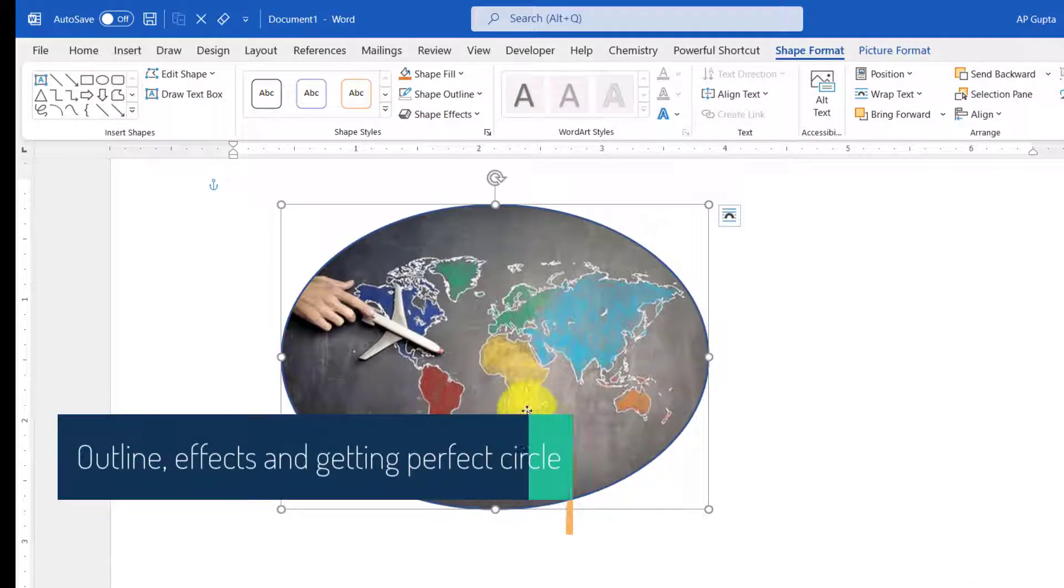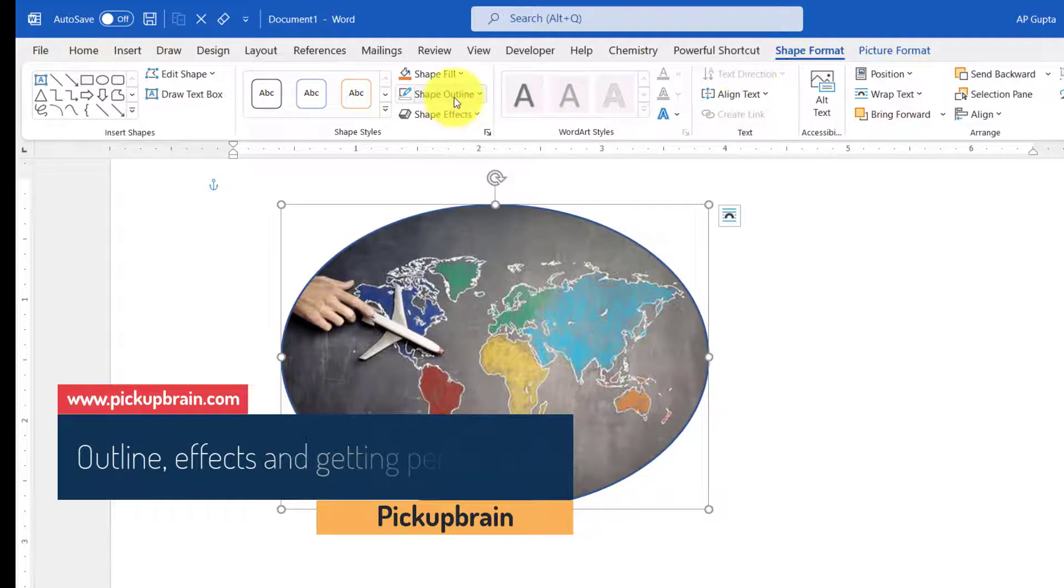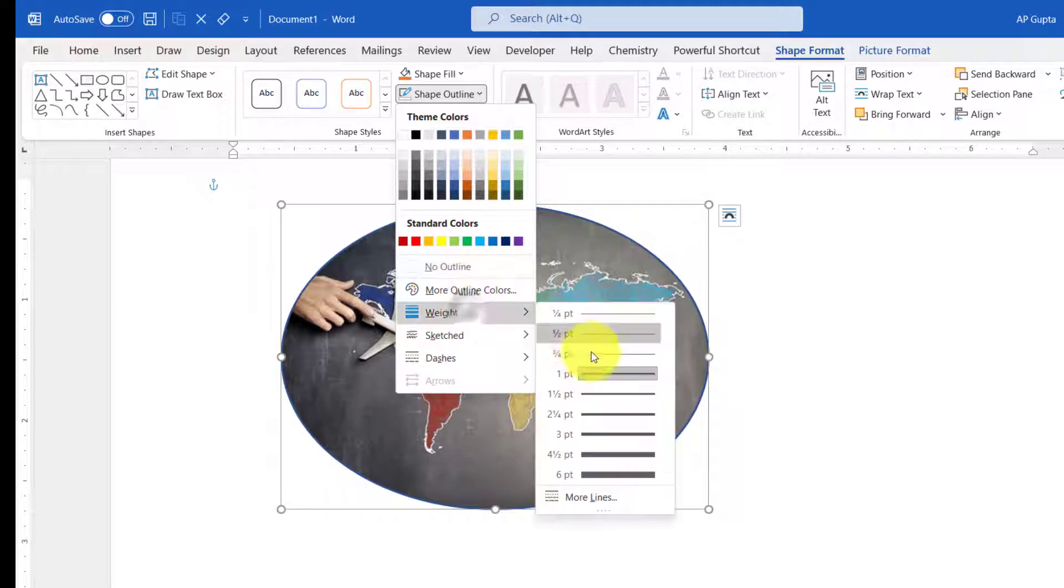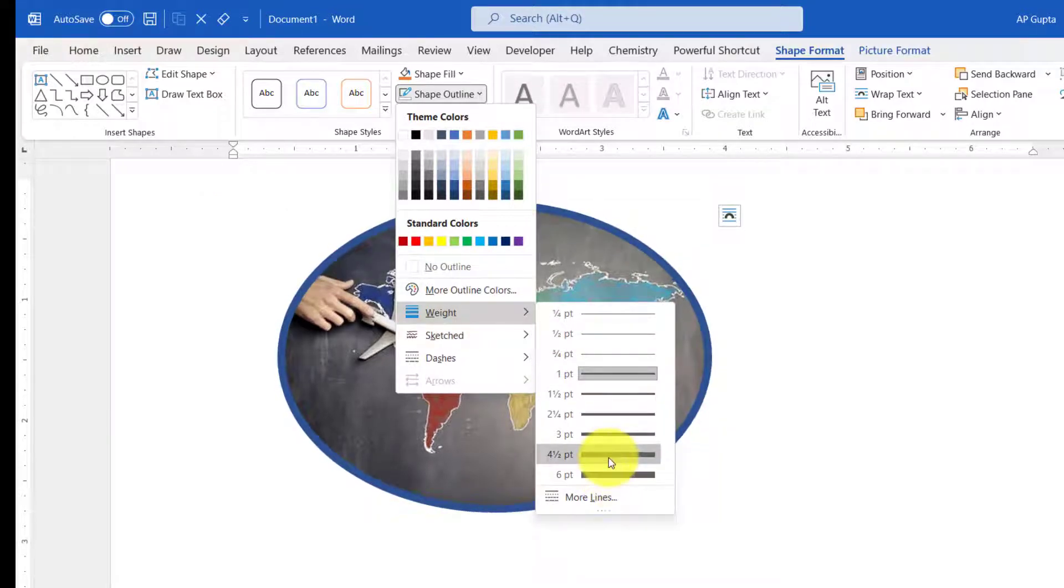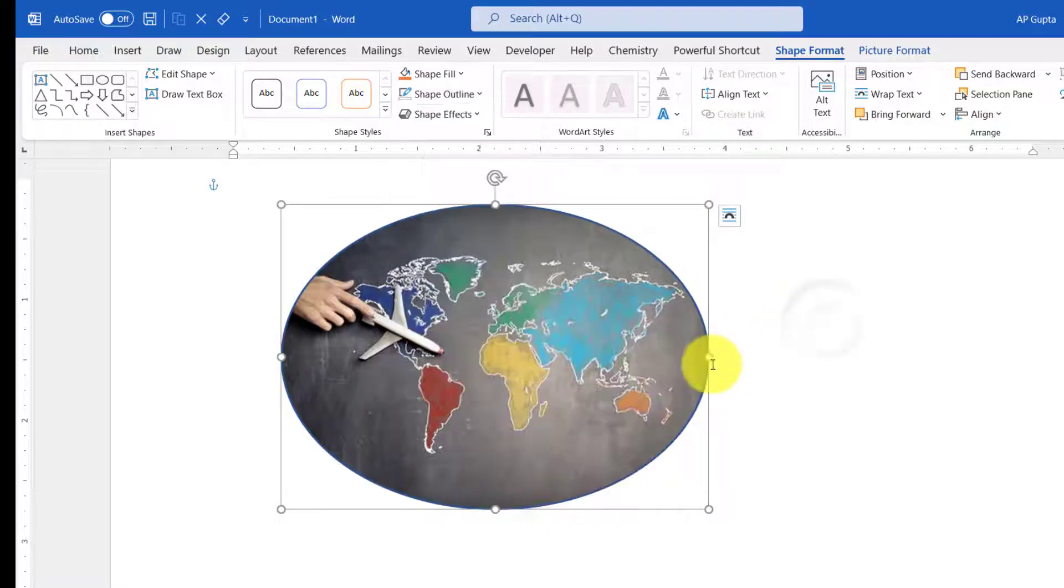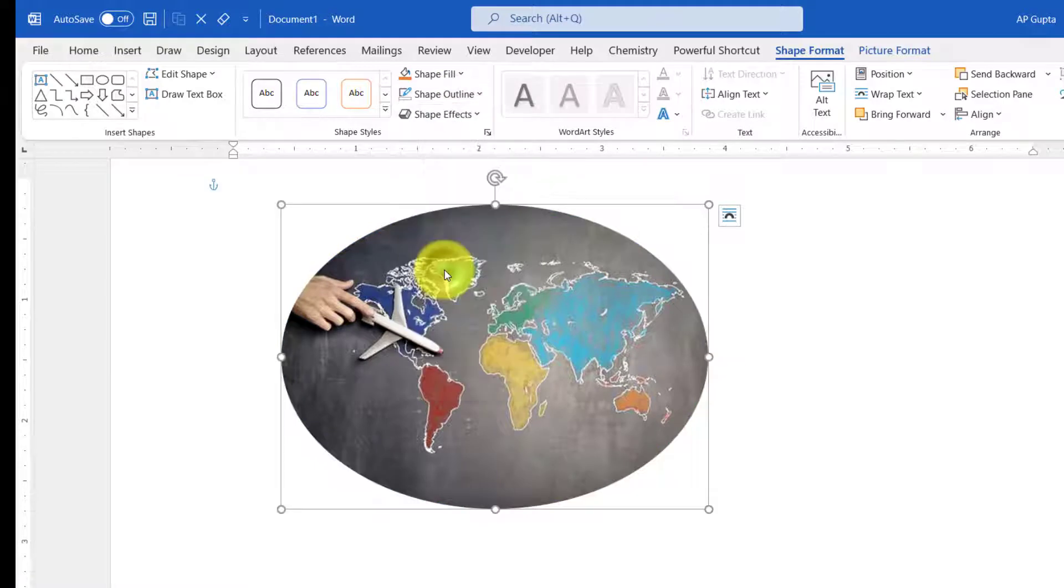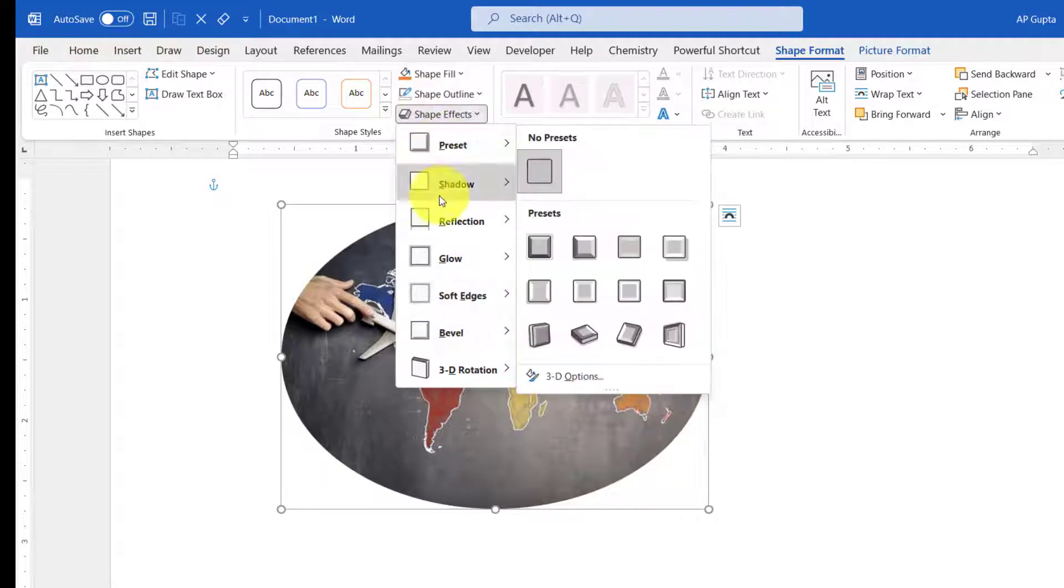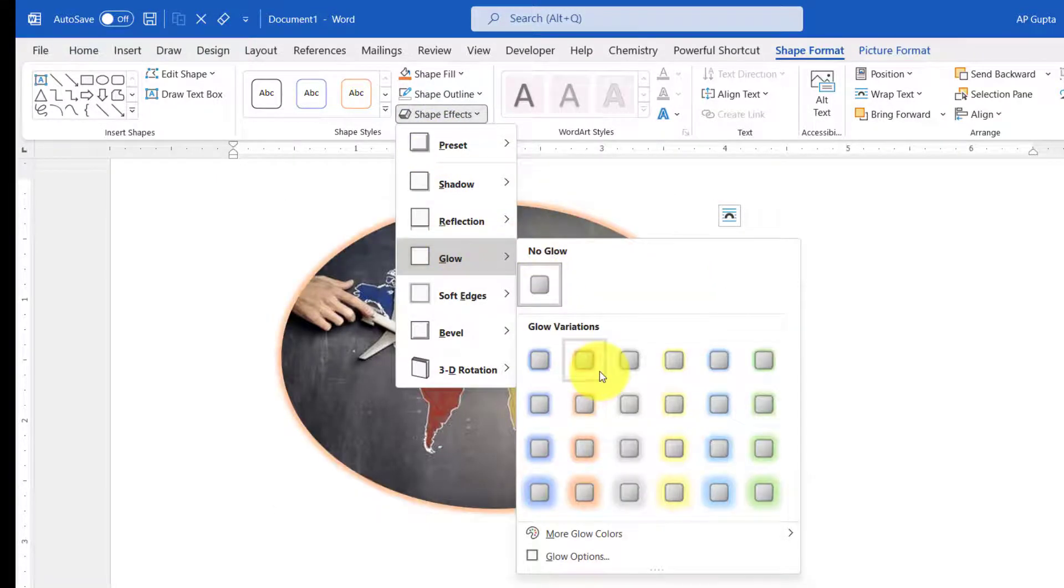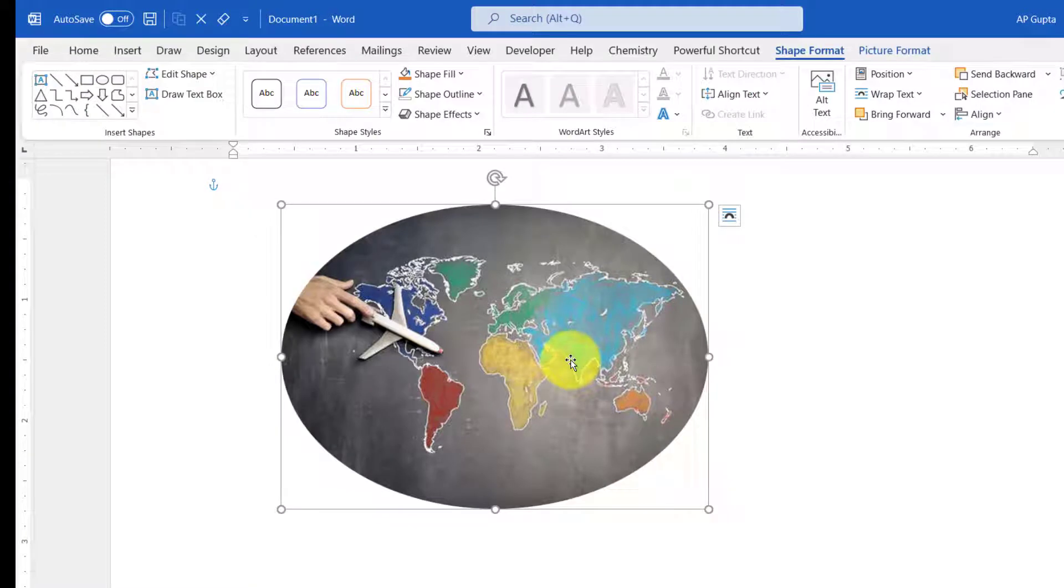If you want to have borders and outlines, you can do this by going to Shape Format and then Shape Outline. You can have outlines with different thickness and different colors, and many other options. If you don't want to have an outline, you can simply select No Outline. There are also many other shape effects you can have, like shadows. You can try out all these things, but for this video I'm going to stick with the minimum requirement.